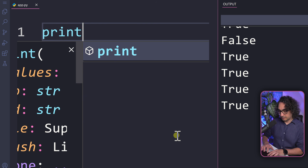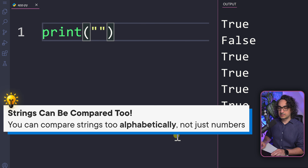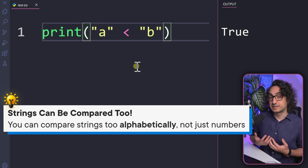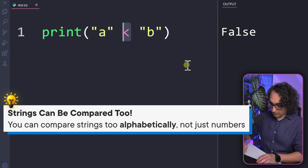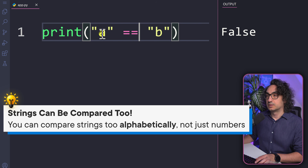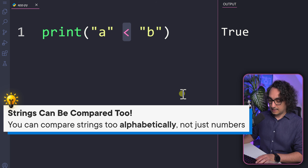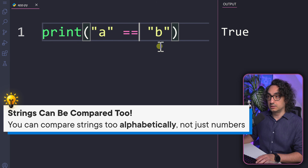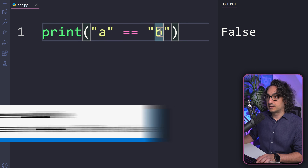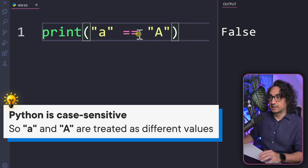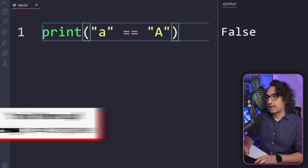Something important about comparison operators: you can also compare characters. For example, is 'a' less than 'b'? Execute it and you get true — Python compares strings alphabetically. When comparing strings like 'a' equal to 'b', that's false. Also, Python is case sensitive, so a lowercase 'a' is not equal to an uppercase 'A' — that returns false. So not only numbers, but string values can be compared too.